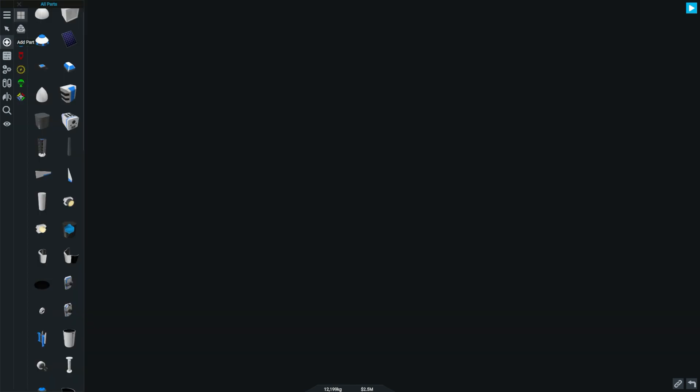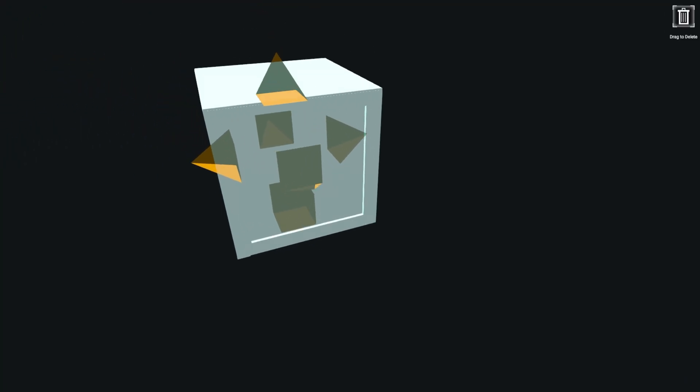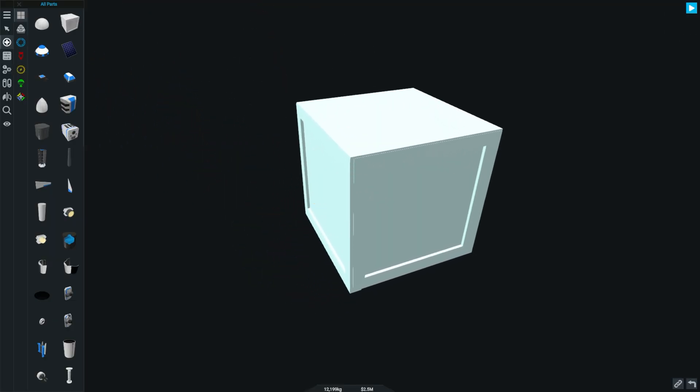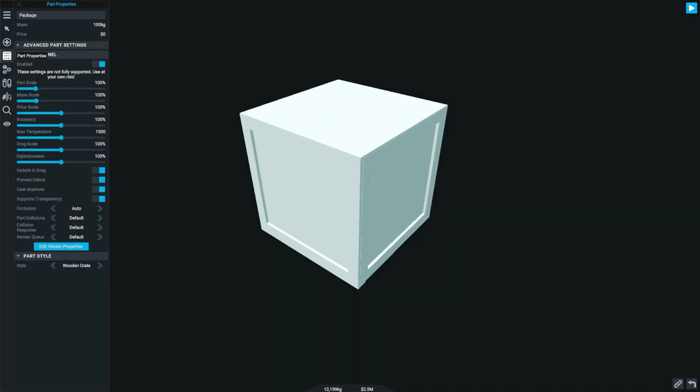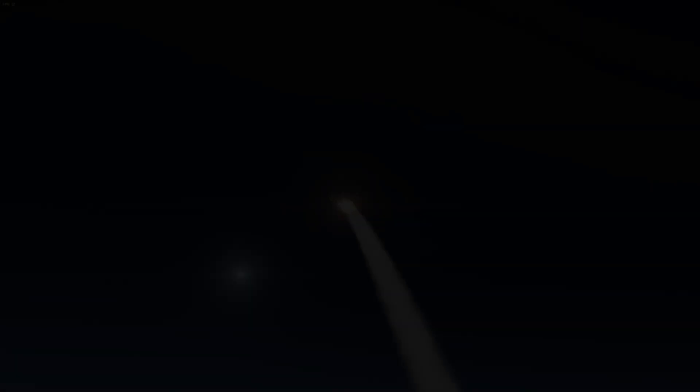And the last part is the package. It might be a little difficult for you to find this part, but it's in the all parts menu. The package comes in three different styles: wooden crate, shipping container, and barrel. And with that said, that's everything for the parts section.